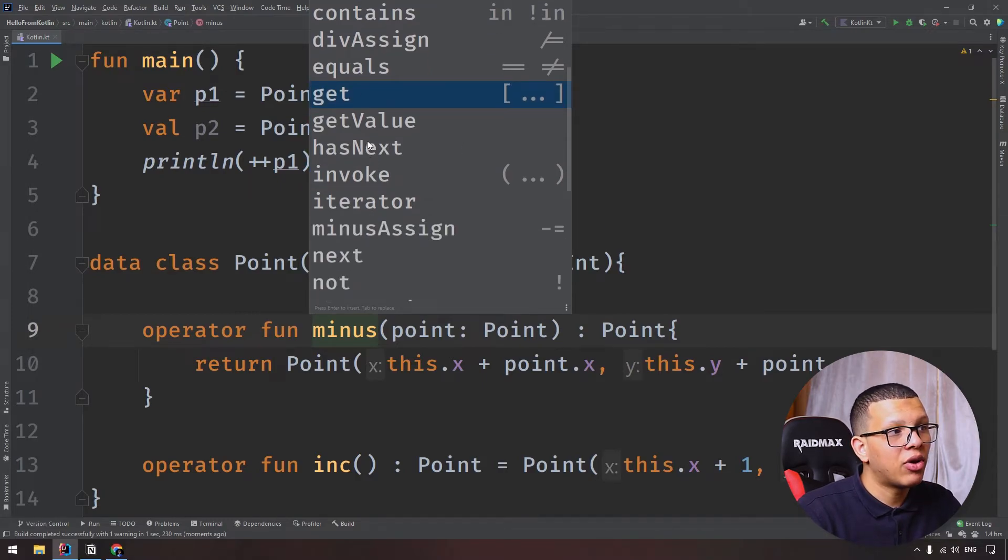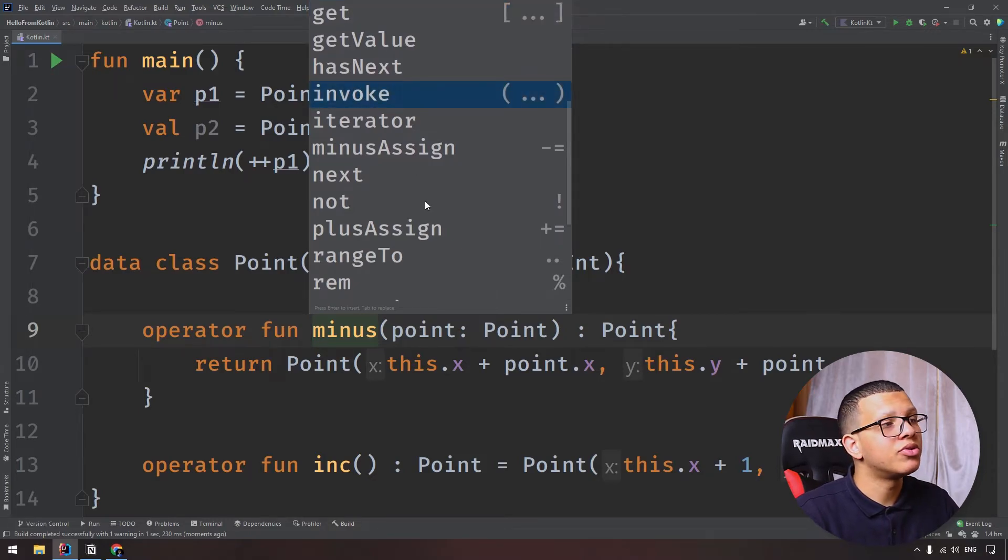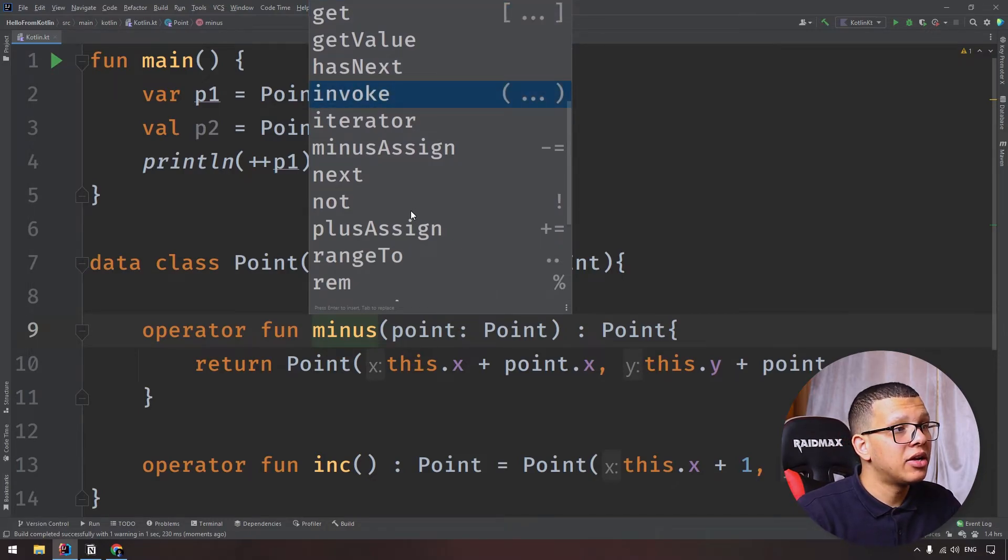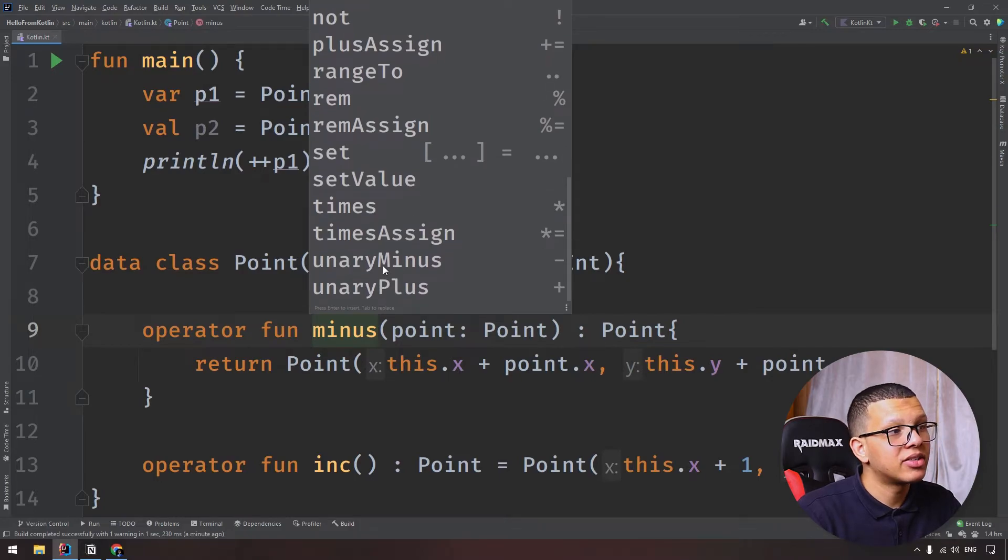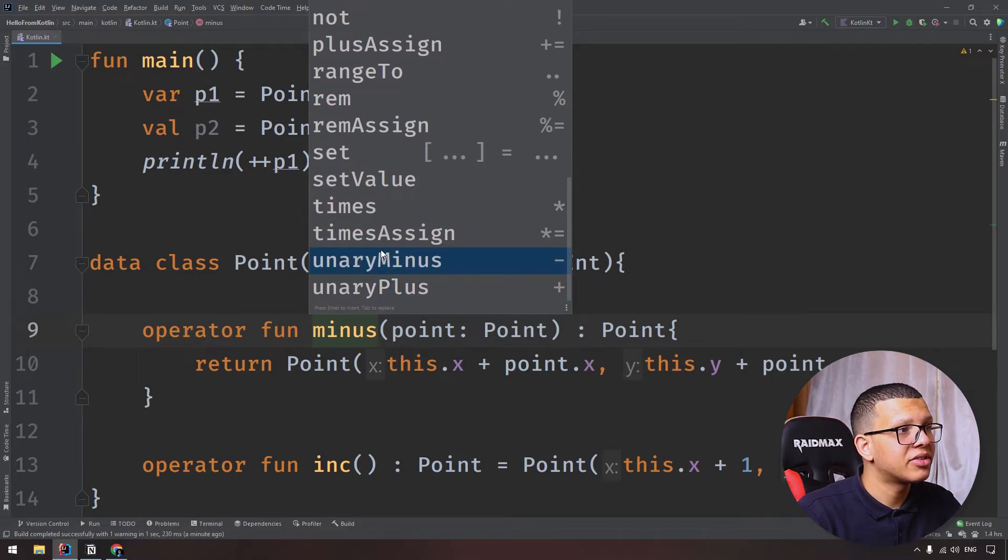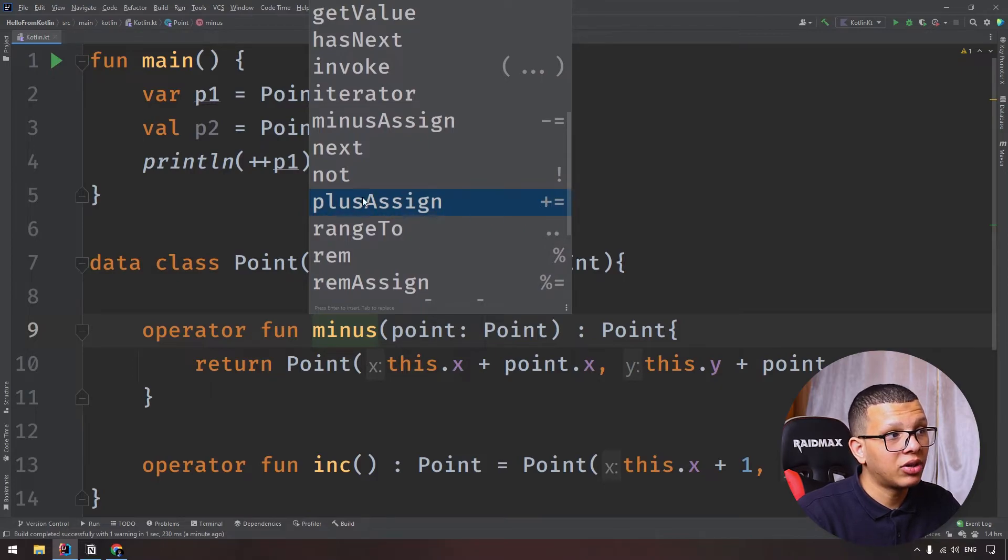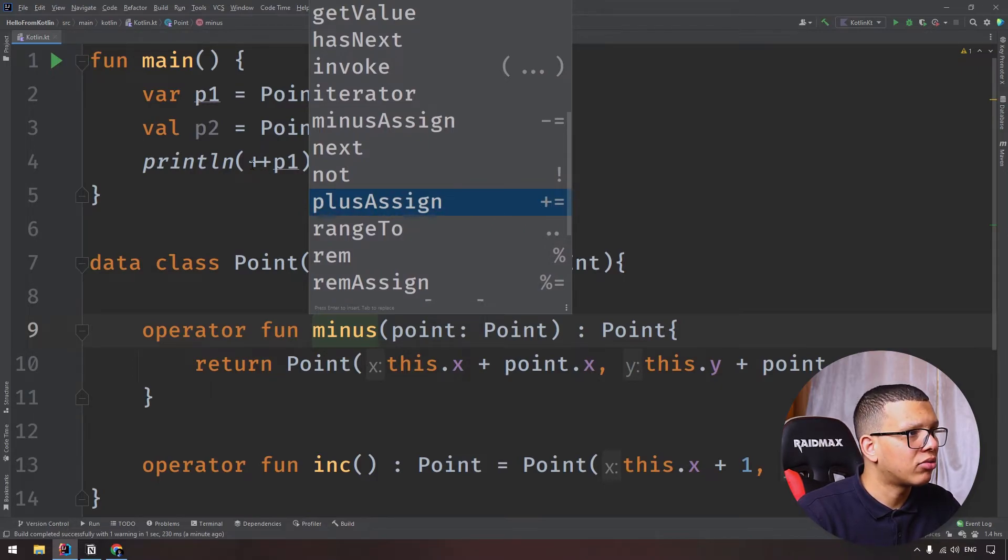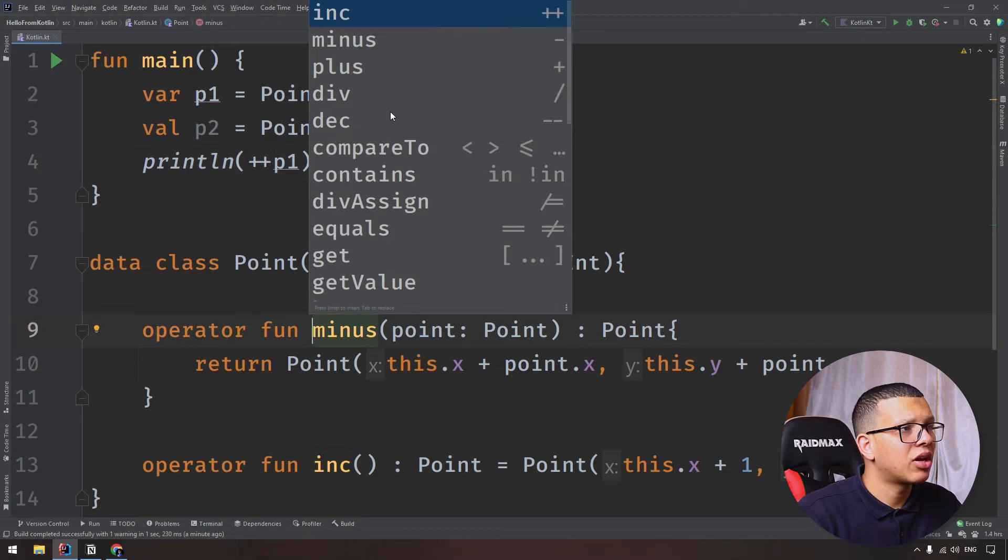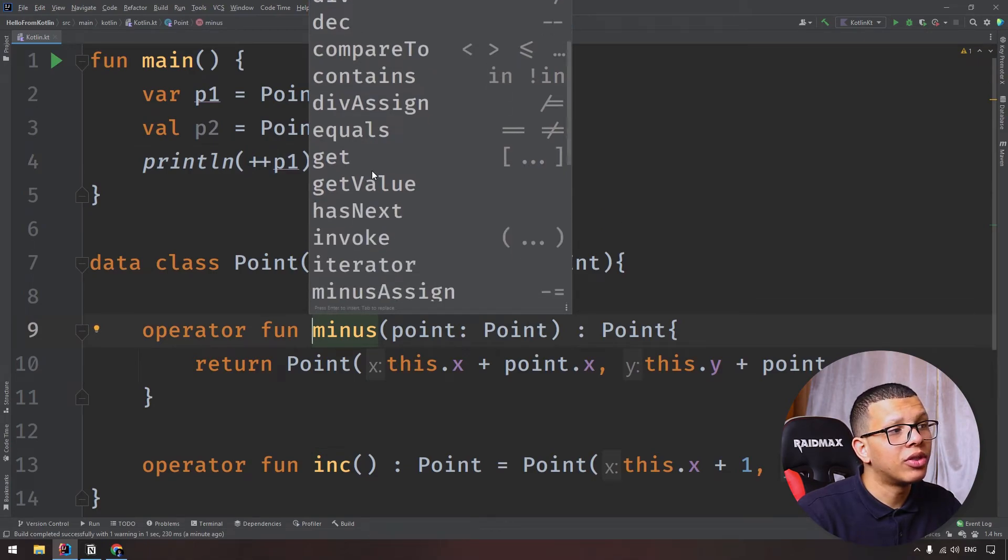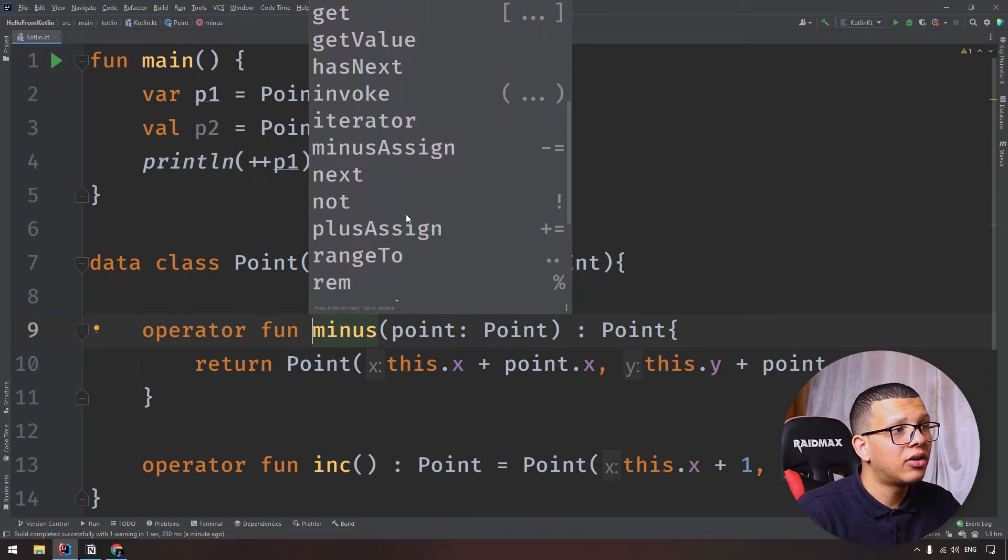There's hasNext, invoke - we use it a lot in use cases. And let me see, exactly, unary plus, unary minus. You can use plusAssign, like we did. We didn't do that, yeah, we used plus plus, but I'm just showing you the different options we have here.